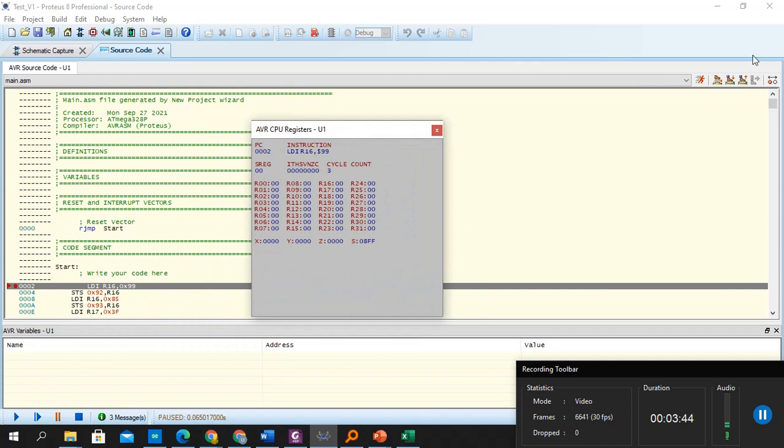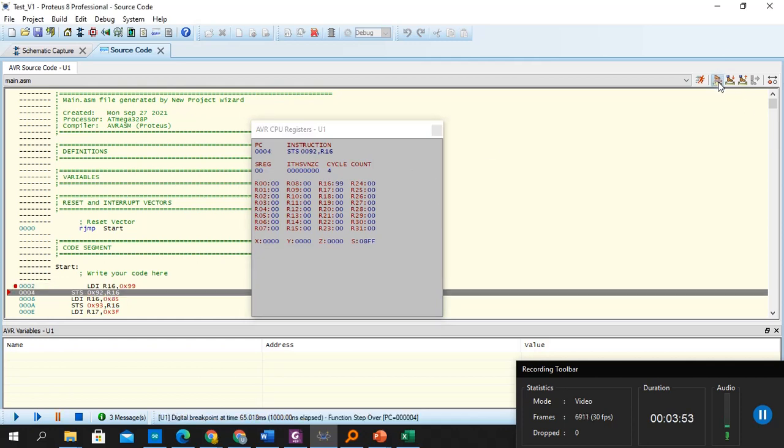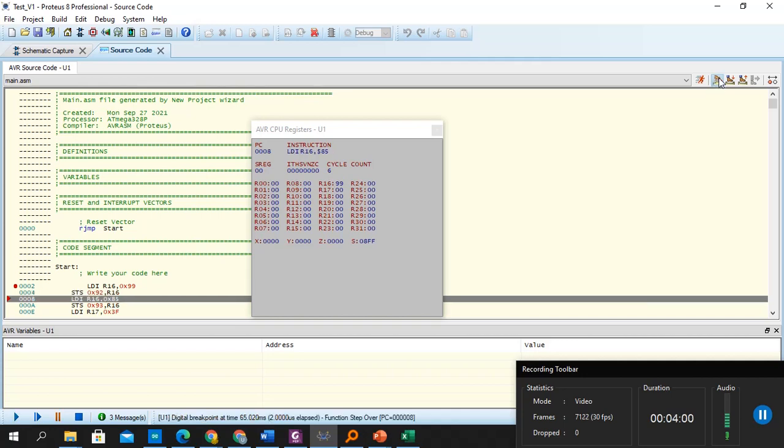So first 0x99, an immediate value, is going to be loaded into R16. So when we step in, see, this value is changed to 99. Then 0x85 is loaded into R16.